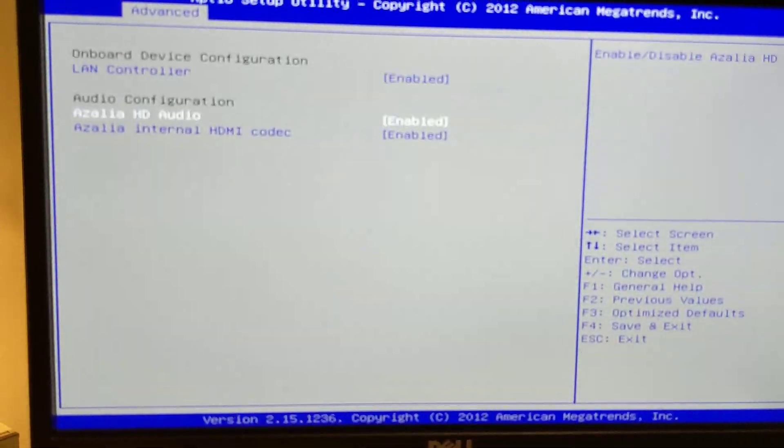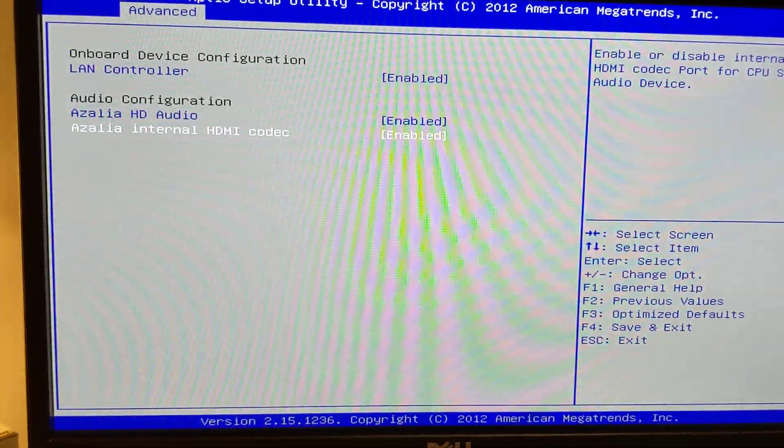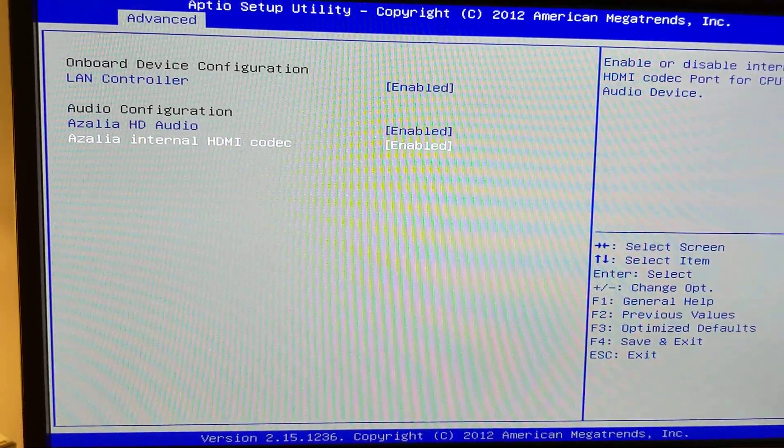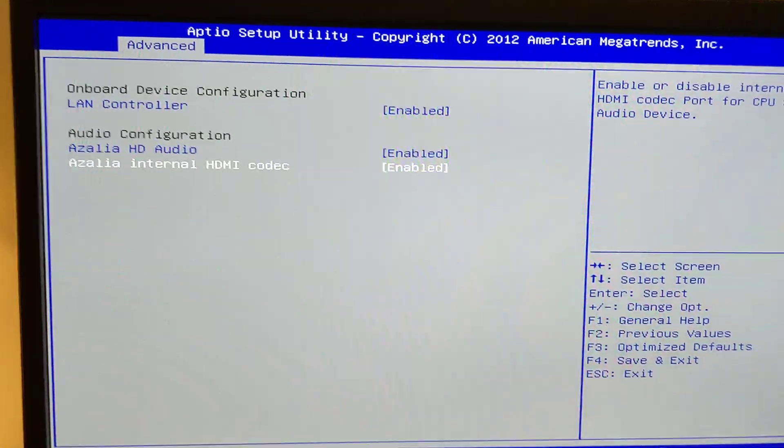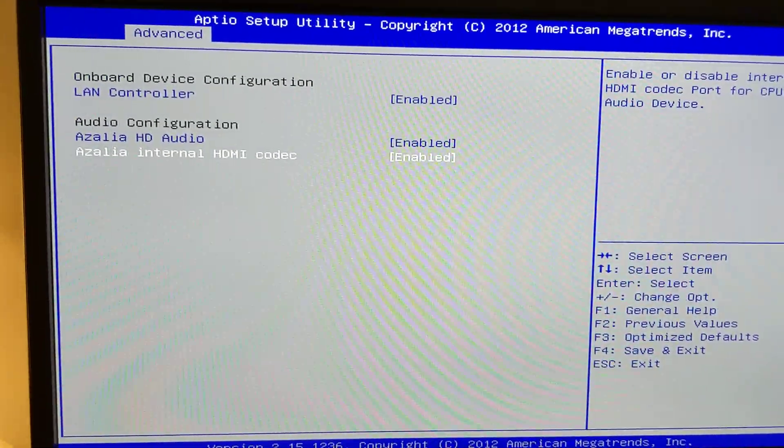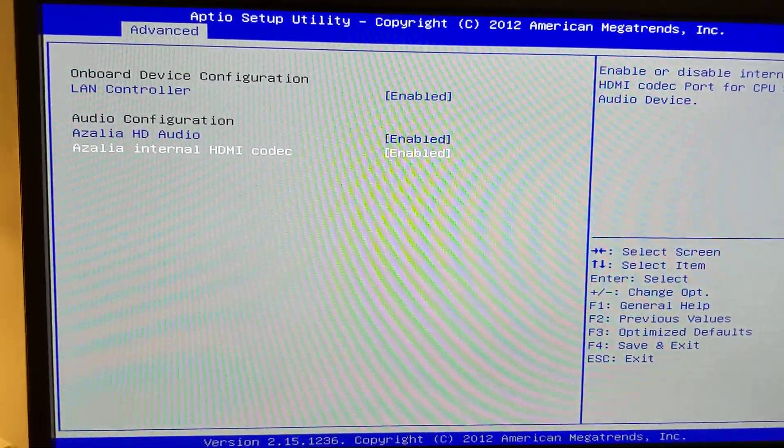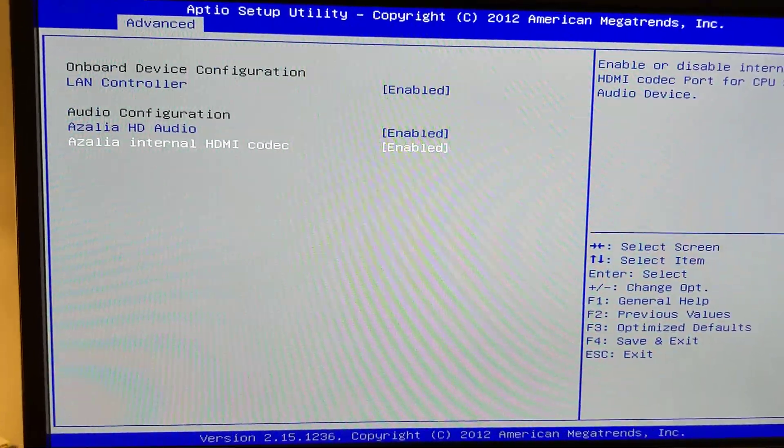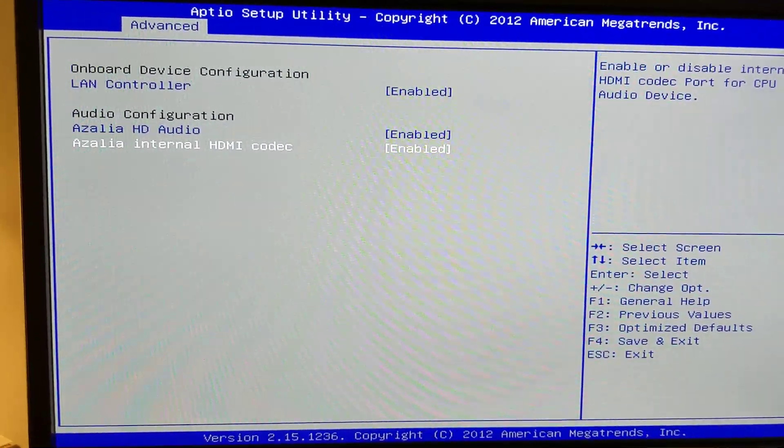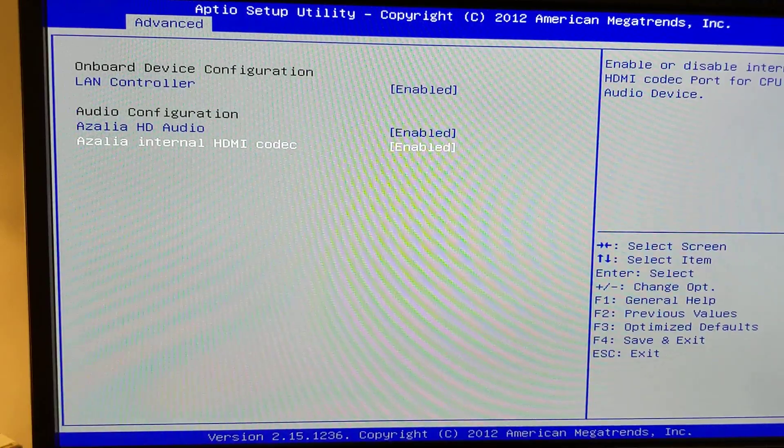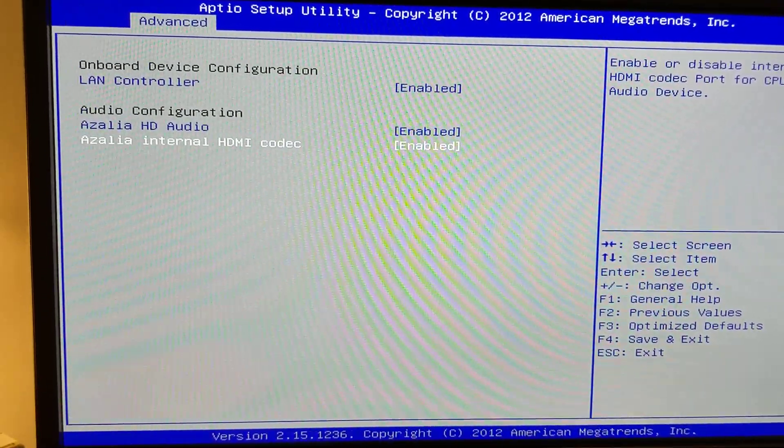Onboard device. It doesn't have an HDMI port, so I would assume that's for audio over DisplayPort. I don't really know.